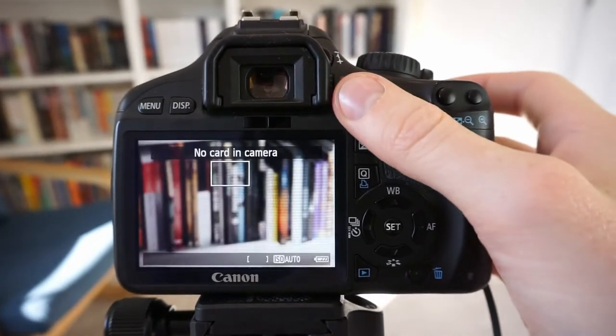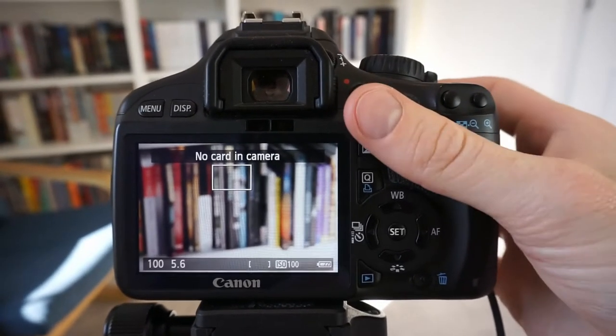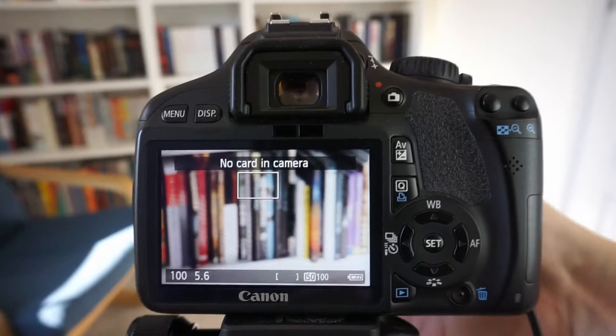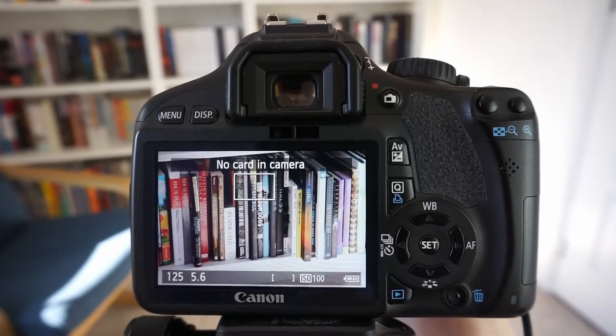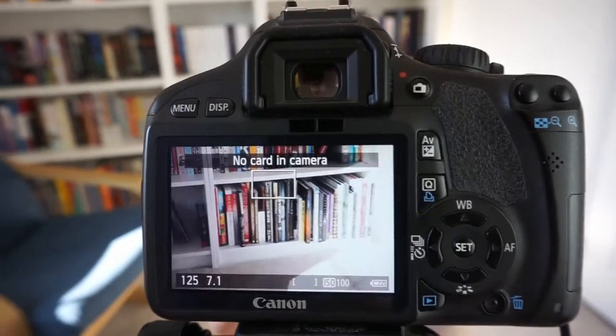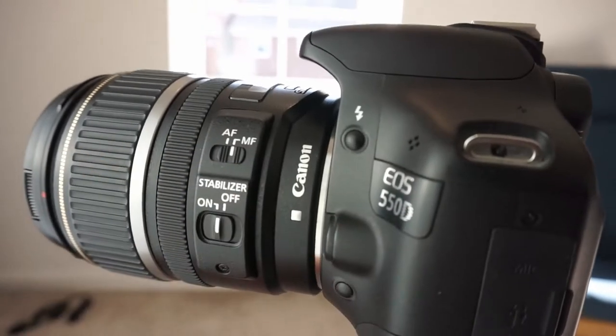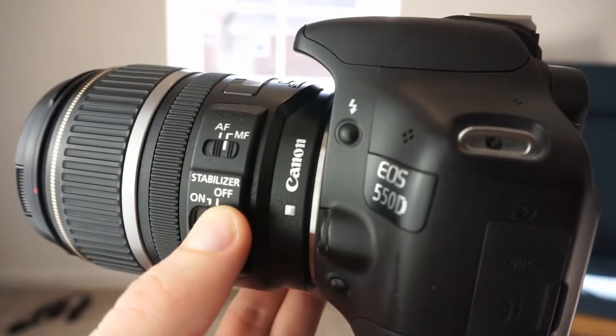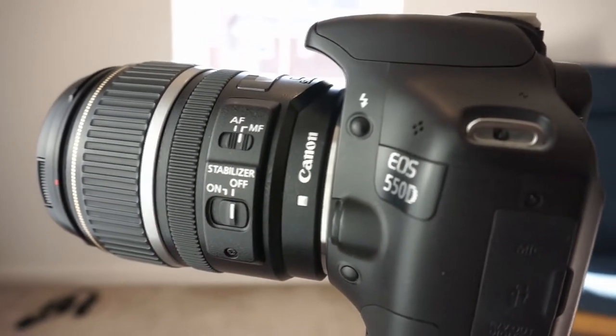It is also important to have a camera with a live view which means that you can see exactly what is being depicted through the lens. The lens itself should be set to manual focus and the stabilizer should be turned off.